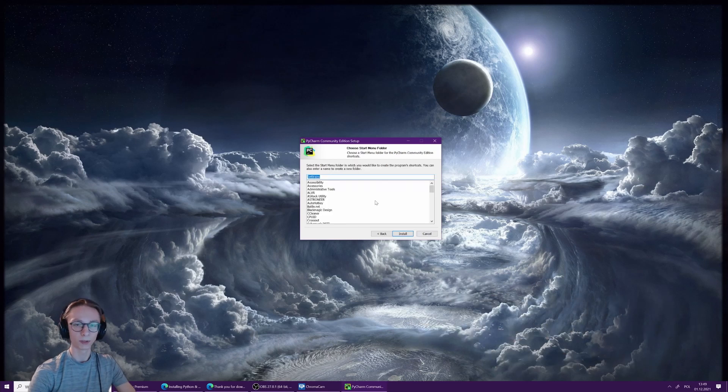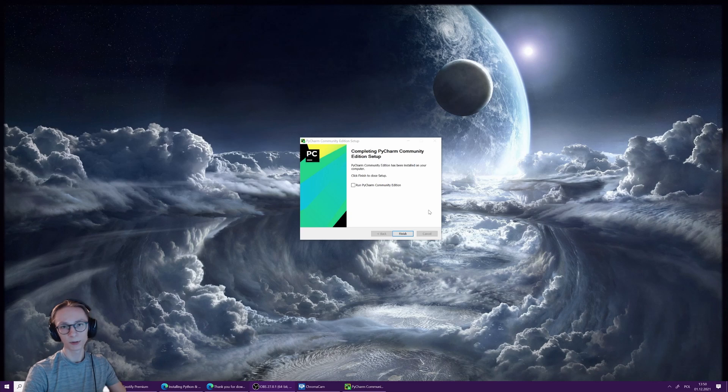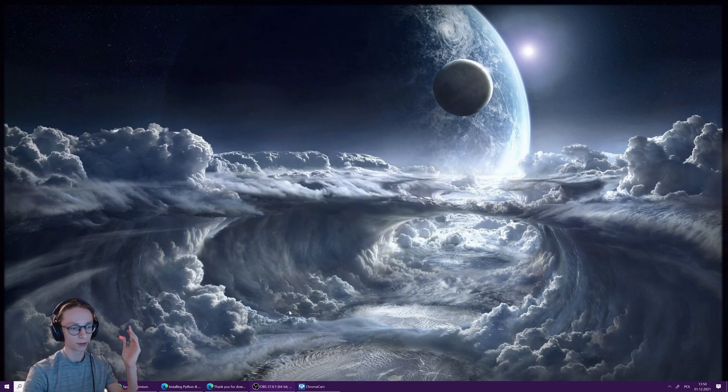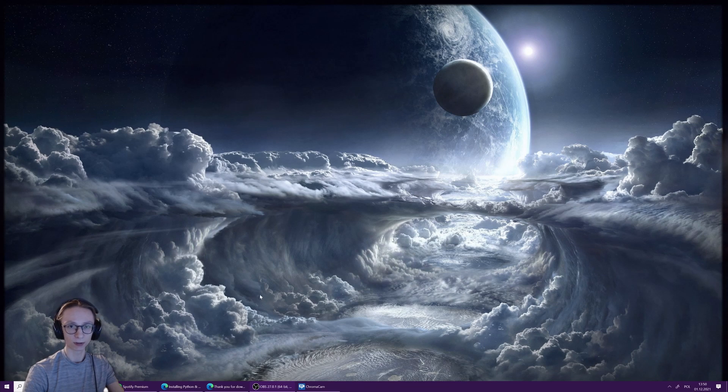On this page you don't have to do anything—just leave it as it is and press install. Once the loading is done, PyCharm is now installed. You can just press finish.